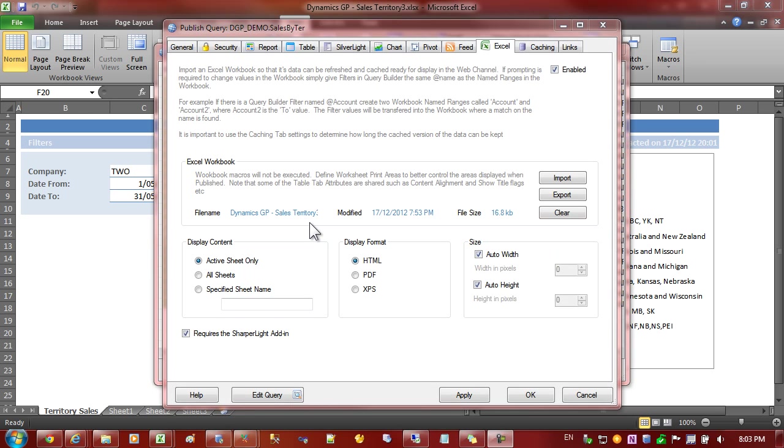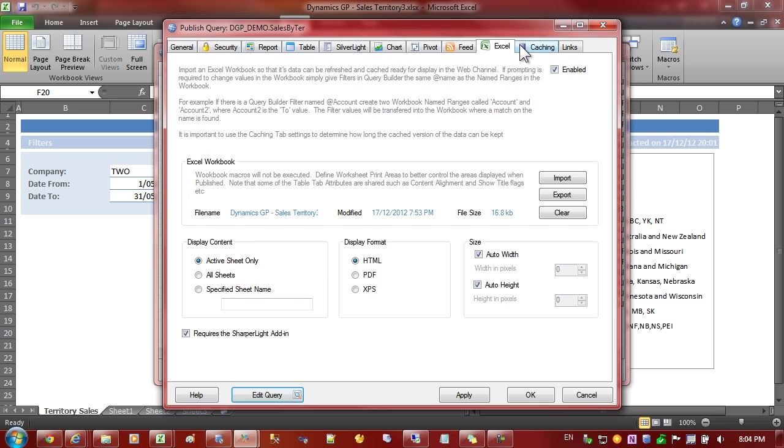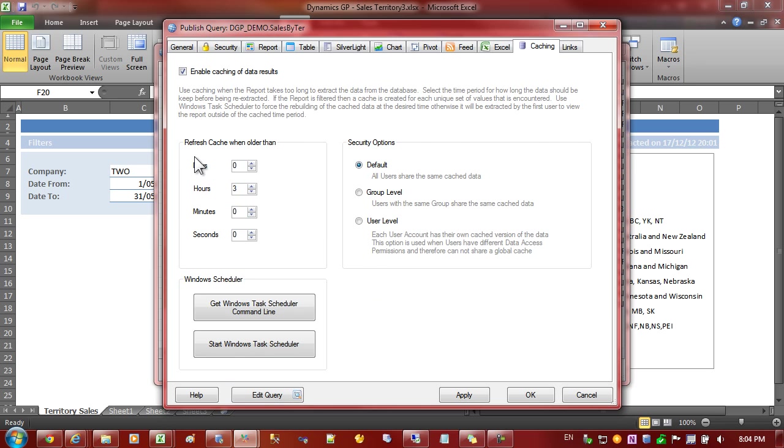So, in summary, when taking Excel workbooks and publishing them to the web, think about what sorts of things you'd like to parameterize and give them names and then give them the same names in the filters that you've defined for the report. Also, don't forget to turn on caching as Excel's quite a heavy application. One other point is when using this functionality, Excel needs to be set up correctly on the server. There is a video that covers the installation and setup of Excel on servers. So, refer to that for additional information.